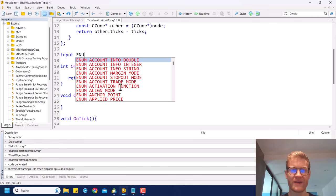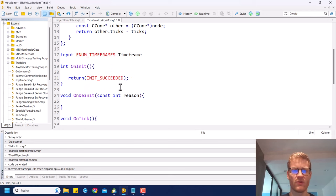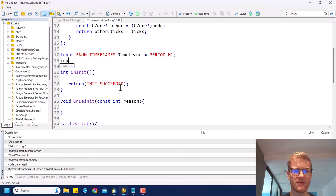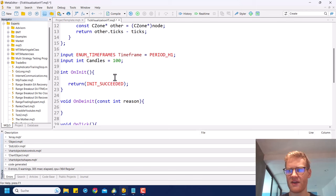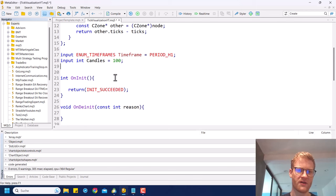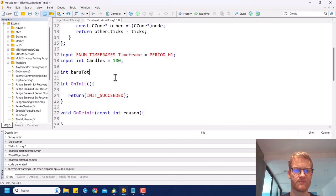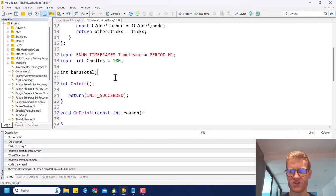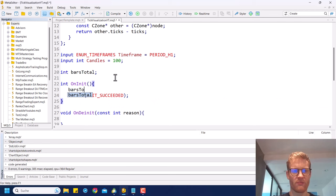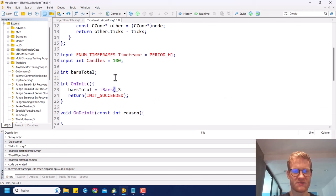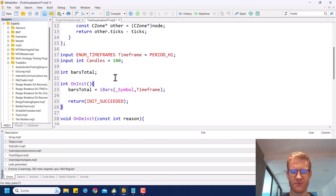We'll need some input variables: the timeframe — maybe PERIOD_H1 — and the amount of candles, let's say 100. Then we'll have a barsTotal variable. In the onInit function we initialize barsTotal with iBars using the current symbol and timeframe.